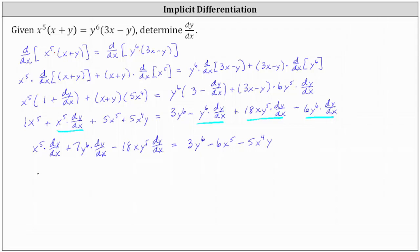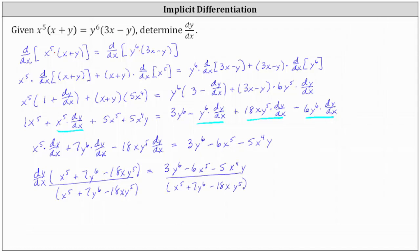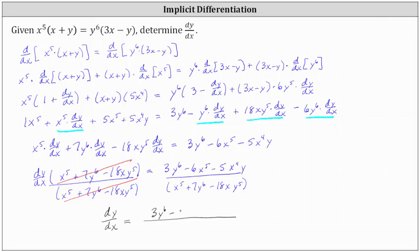The next step is to factor out dy/dx on the left. Factoring out dy/dx, we have dy/dx times the quantity x to the fifth plus seven y to the sixth minus 18x y to the fifth, equals the right side. And the last step is to divide both sides by x to the fifth plus seven y to the sixth minus 18x y to the fifth. Simplifying on the left, we now have dy/dx is equal to the quantity three y to the sixth minus six x to the fifth minus five x to the fourth y, divided by the quantity x to the fifth plus seven y to the sixth minus 18x y to the fifth.